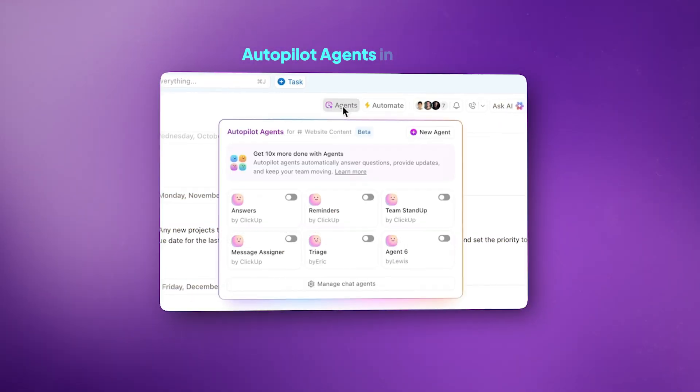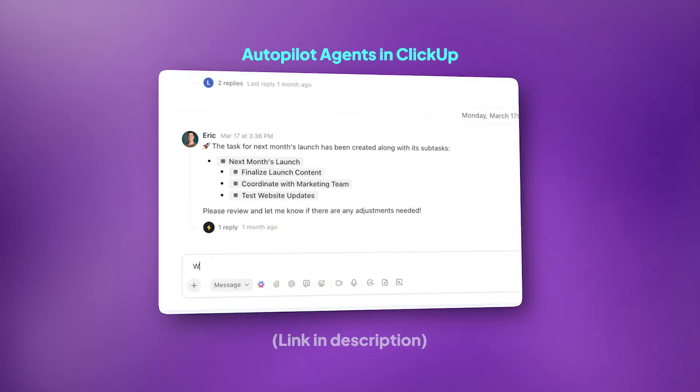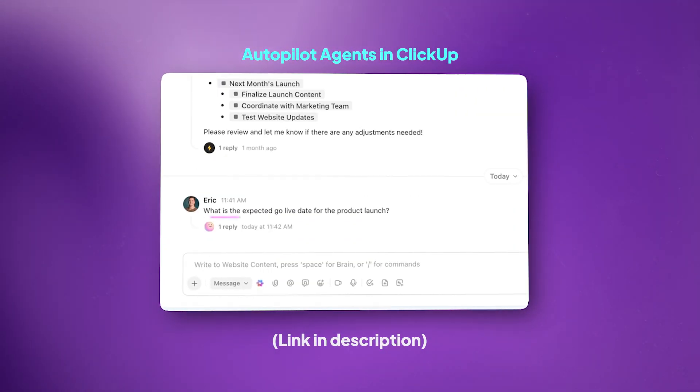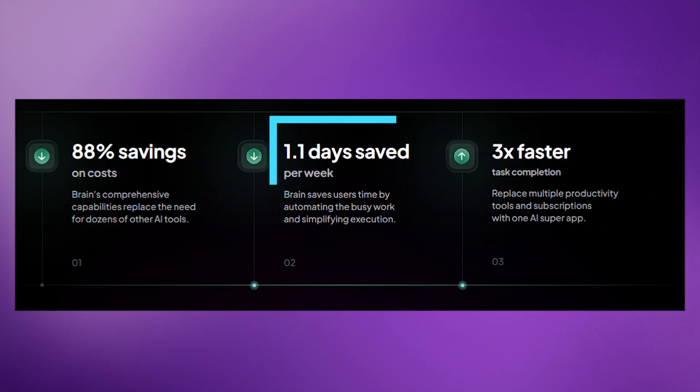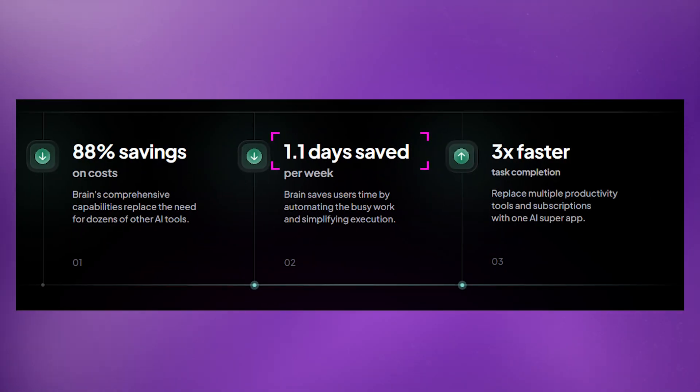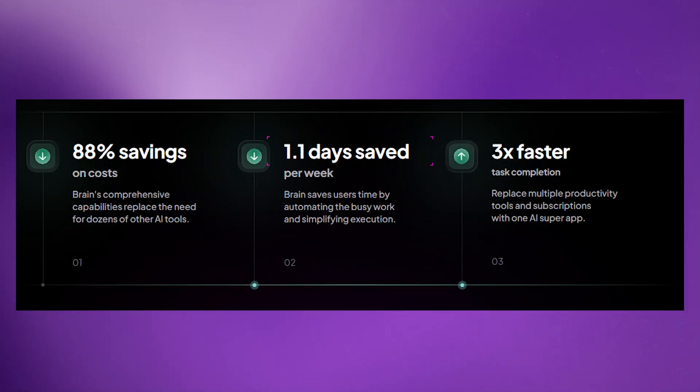Use ClickUp Brain to write and summarize your progress updates instead of copy-pasting them everywhere. Build a custom autopilot agent that answers repetitive questions for you. ClickUp's context-aware AI makes all of this possible with natural language commands — and you could get back more than one day every week by doing this.